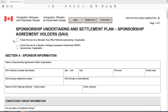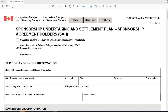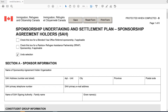To begin, you'll need to check this box if you're doing a blended visa office referred program sponsorship; if not, you will leave it blank. If you are doing a sponsorship in connection with the Rainbow Refugee Assistance Partnership, then you would check that box. Checking the blended visa office referred box requires additional information such as the profile number for that BVOR sponsorship. If you've made a mistake checking one of these boxes, you can undo your selection, or click the Reset button to reset the form.